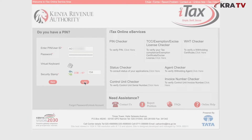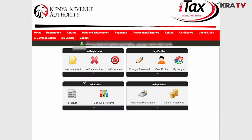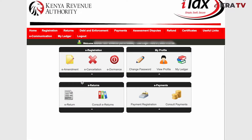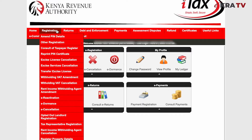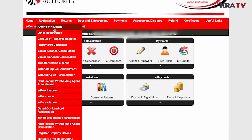Once you're logged in, click on the registration tab on the menu bar. Then select 'Amend PIN Details' from the drop down list.